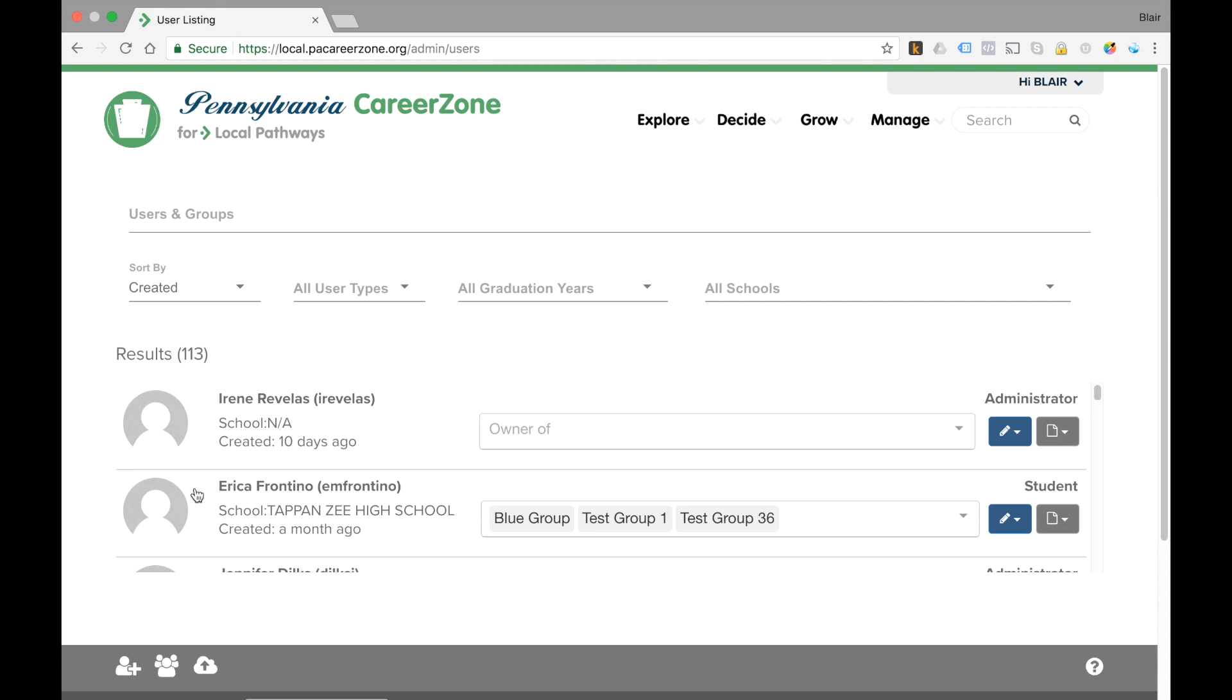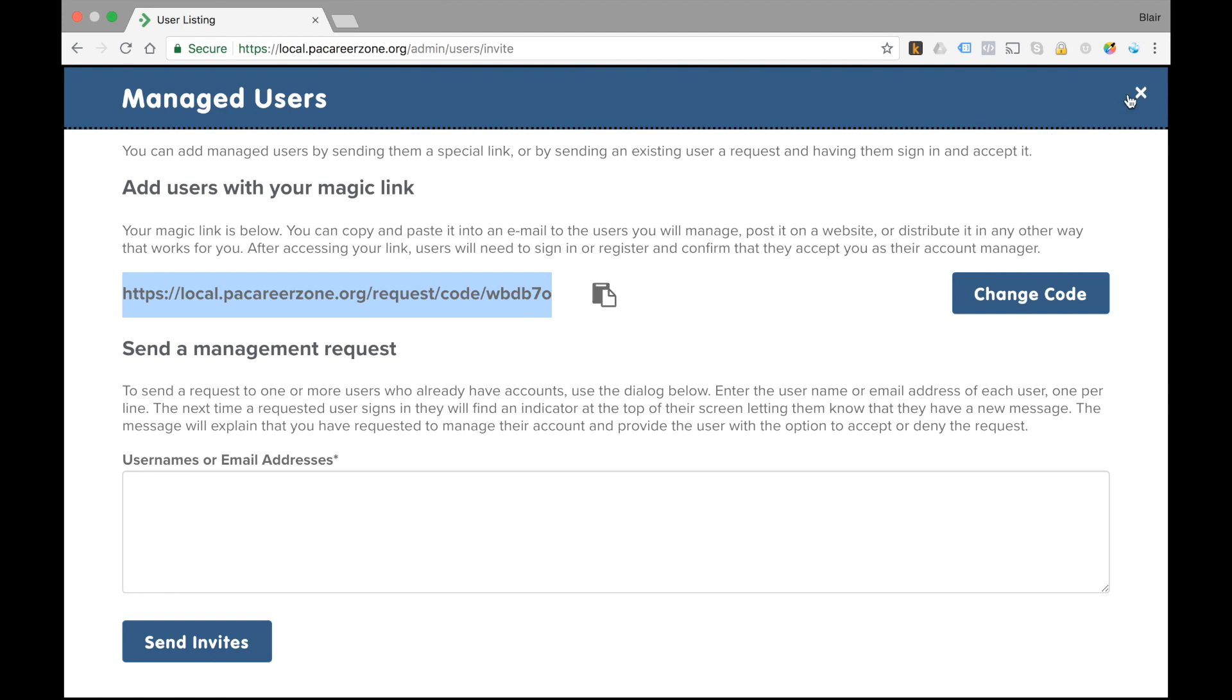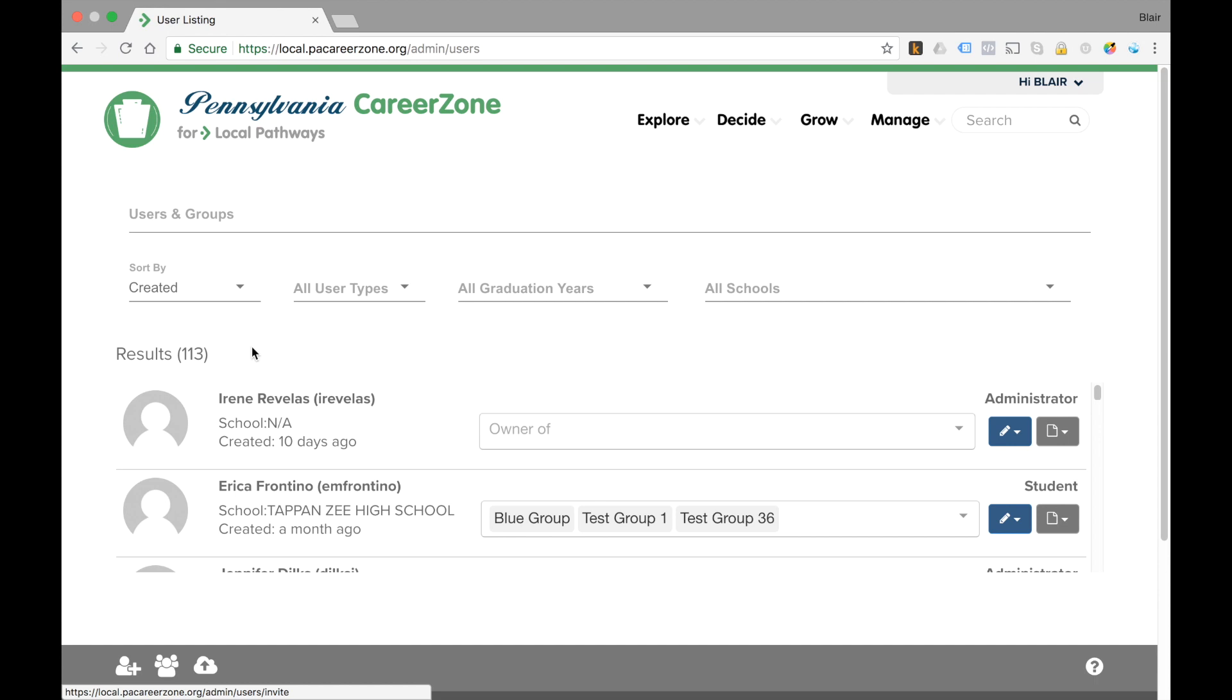If you're a teacher who is a manager in the system but do not have any students showing at this point, what you'll want to do is send a management request to the students that you will be managing. You'll do that by clicking the user with the plus icon, finding the magic link and copying it by clicking here, then sending that link to the users. When the user approves your request for management, they will appear in your list under manage users.